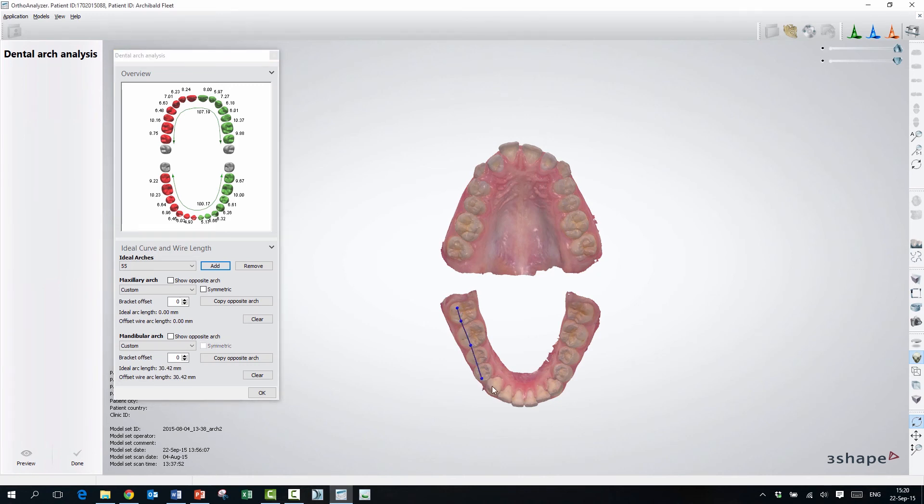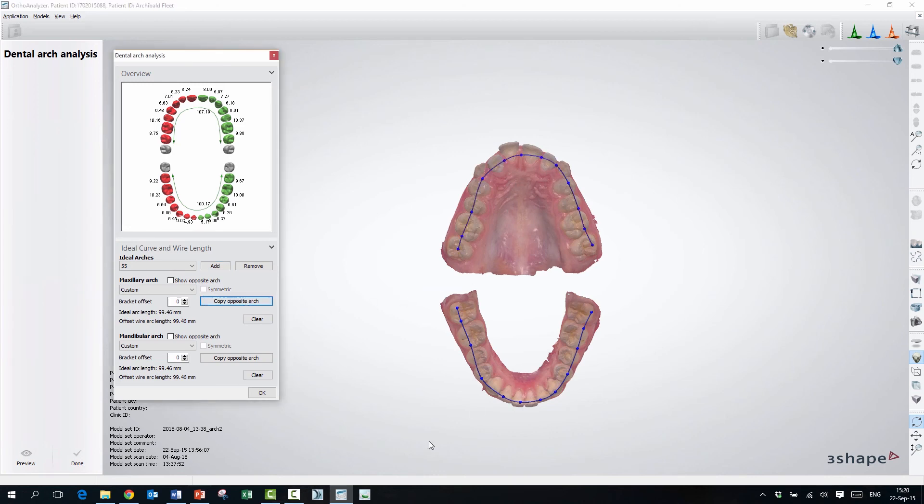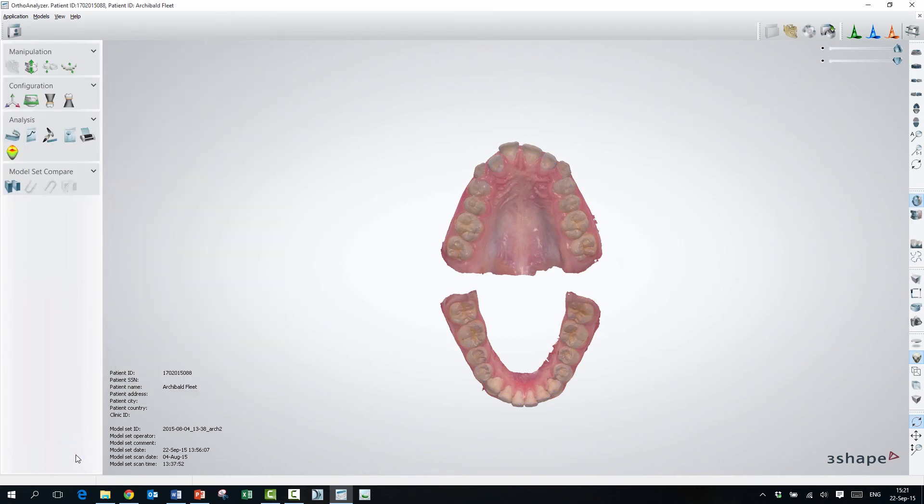So if I draw a line here, I'm going to use custom again and not symmetric. I can also use symmetric if I prefer, but now I'm just going to draw a line on the cuspids of these teeth. And I'm going to copy it to the other side like this. And now I'll save it. When I press Done, all the arches that I've made are going to be saved in the system.